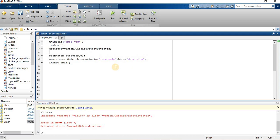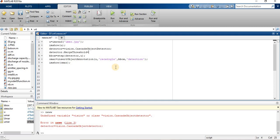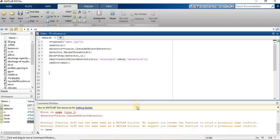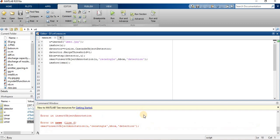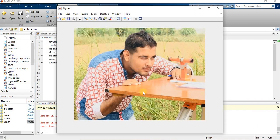So try to give threshold value. We use the command detector.MergeThreshold equals, let's say I am going to give the value of one, and then put semicolon. Now run this again. It's not detecting.